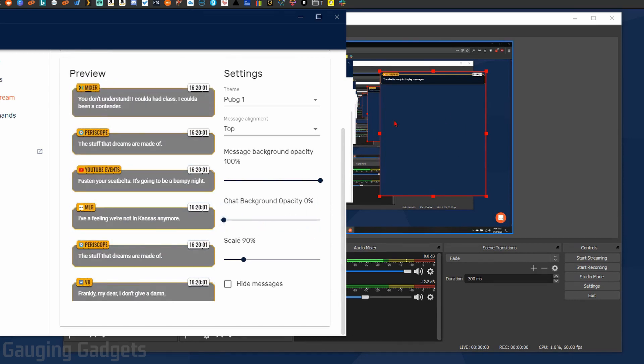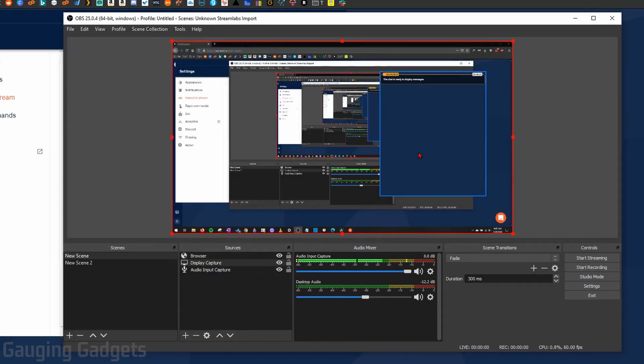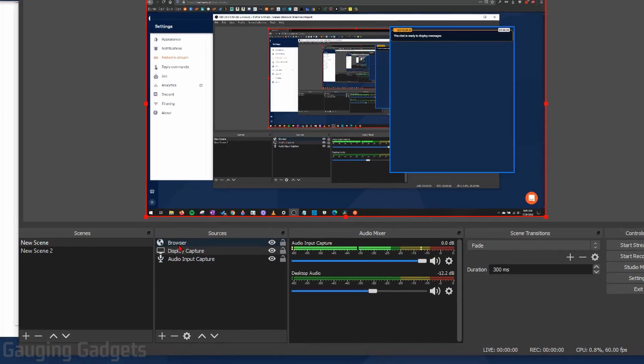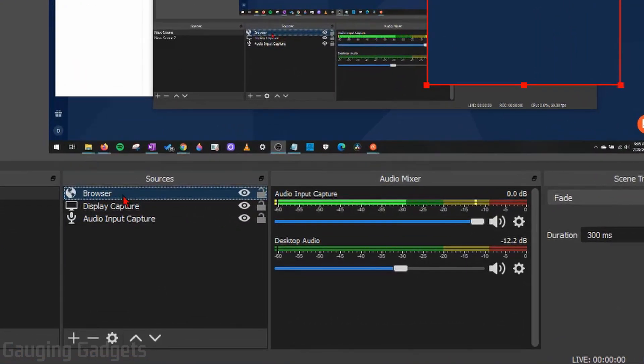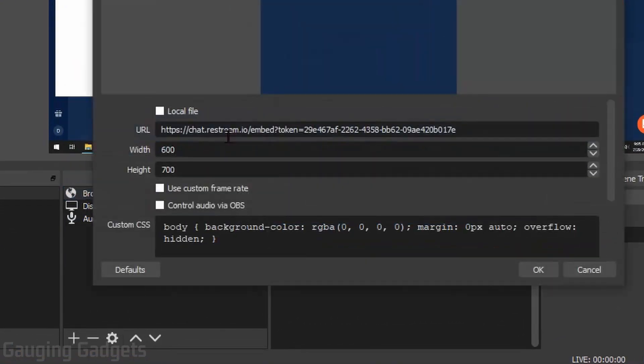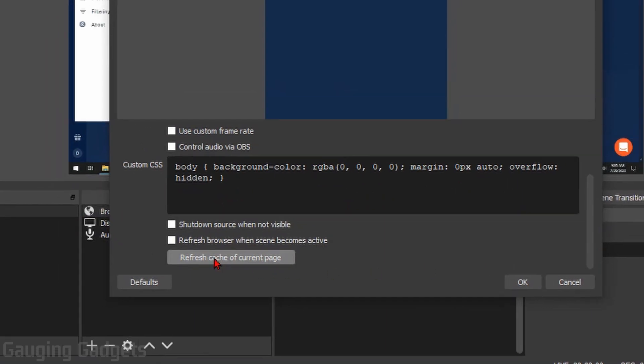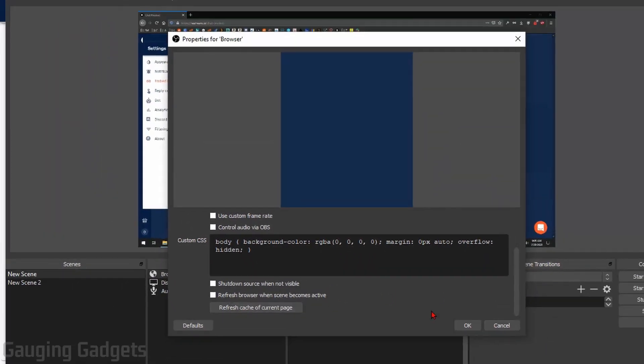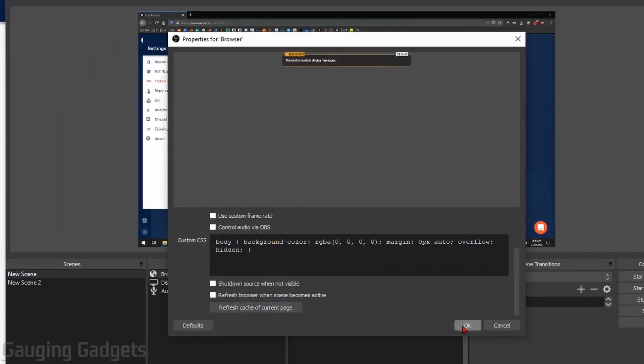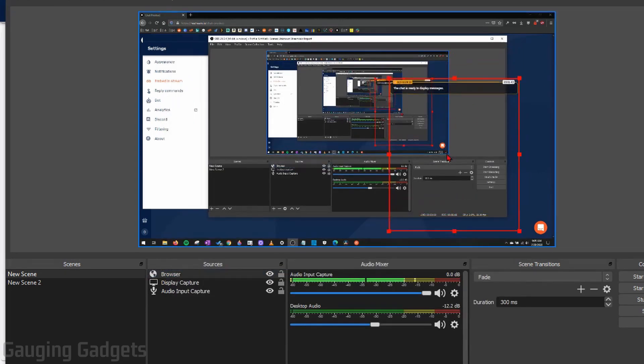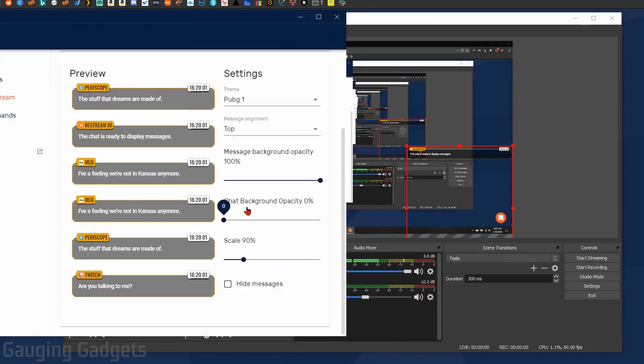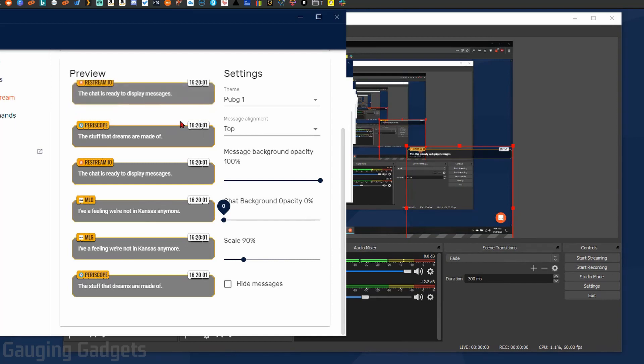Now to see that new change reflected on OBS, all I need to do is right-click the browser source, go to Properties, and then scroll down in the settings here and go to Refresh Cache of Current Page. When it reloads, it'll have the transparent background as you can see.